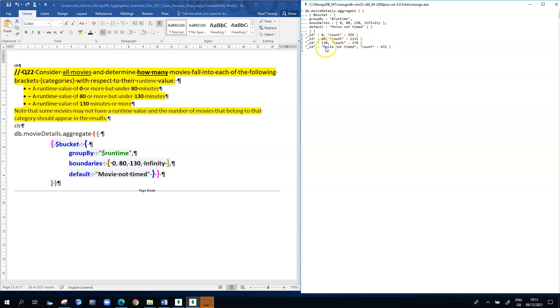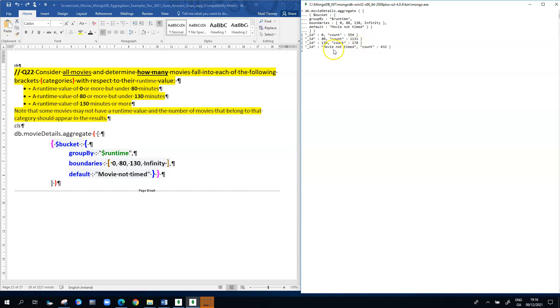The second category between 80 and 130 has 1,131 documents, and the final category above 130 minutes has a count of 178 documents. Then there are 432 documents that don't have a runtime value, meaning the runtime value for those documents is null.